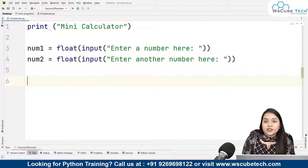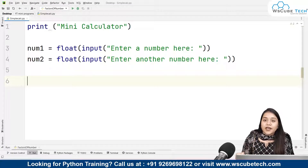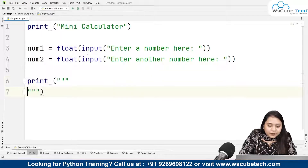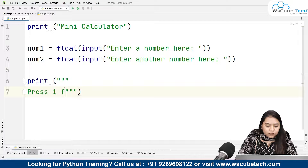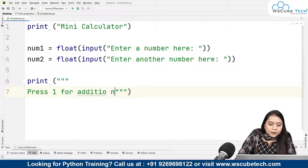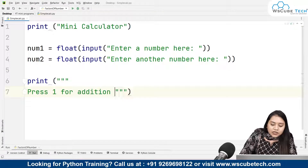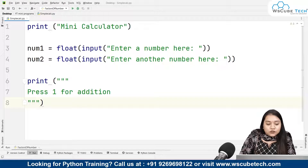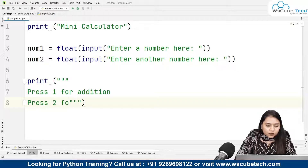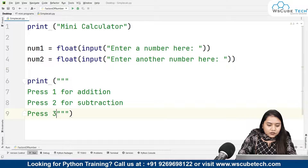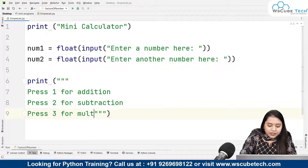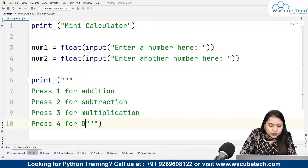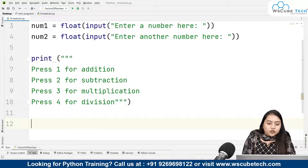Now we need to display the choices the user has — whether they want to add, subtract, multiply, or divide. We'll use print with triple quotations, which allows us to write on different lines: 'press 1 for addition, press 2 for subtraction, press 3 for multiplication, and press 4 for division'.